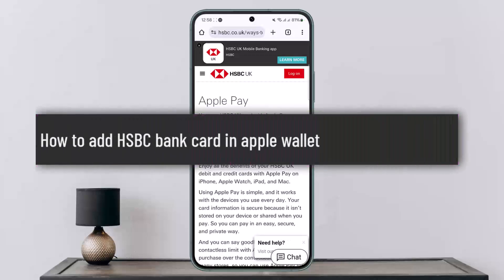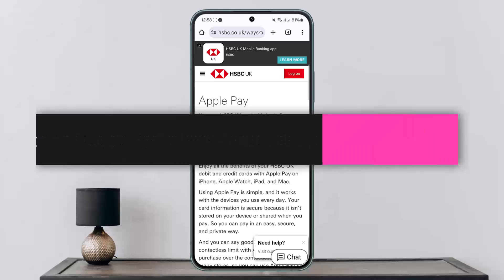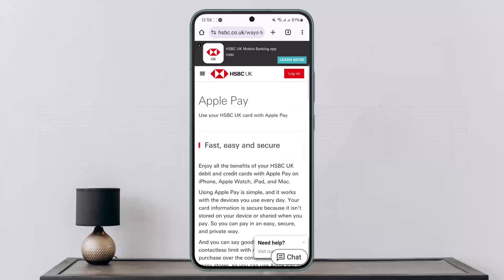How to add an HSBC bank card in Apple Wallet. Hello everybody, welcome back to my channel. This is Pipin Basnan and today I'll guide you on how you can add an HSBC bank card in Apple Wallet or Apple Pay.